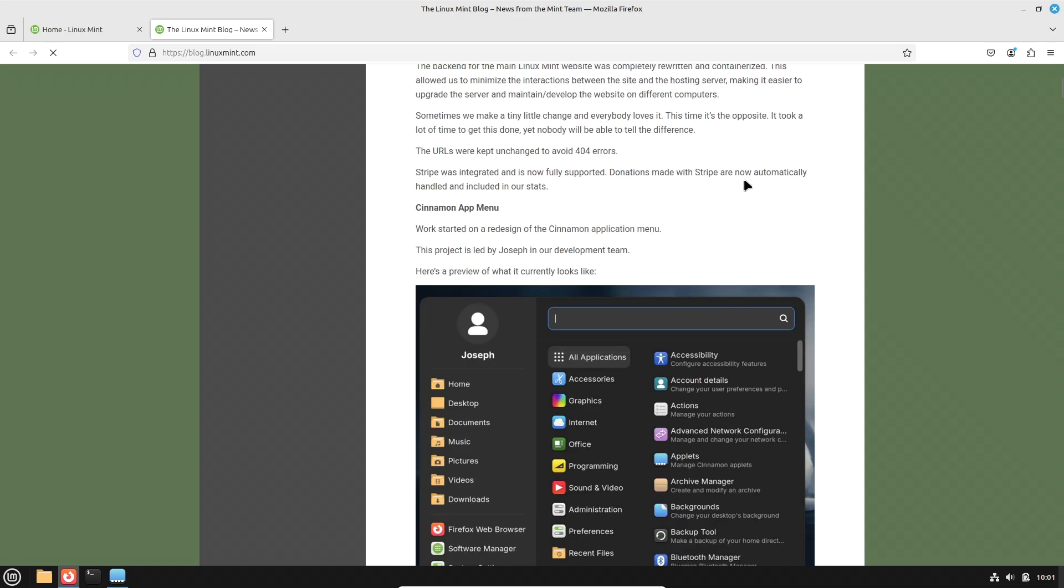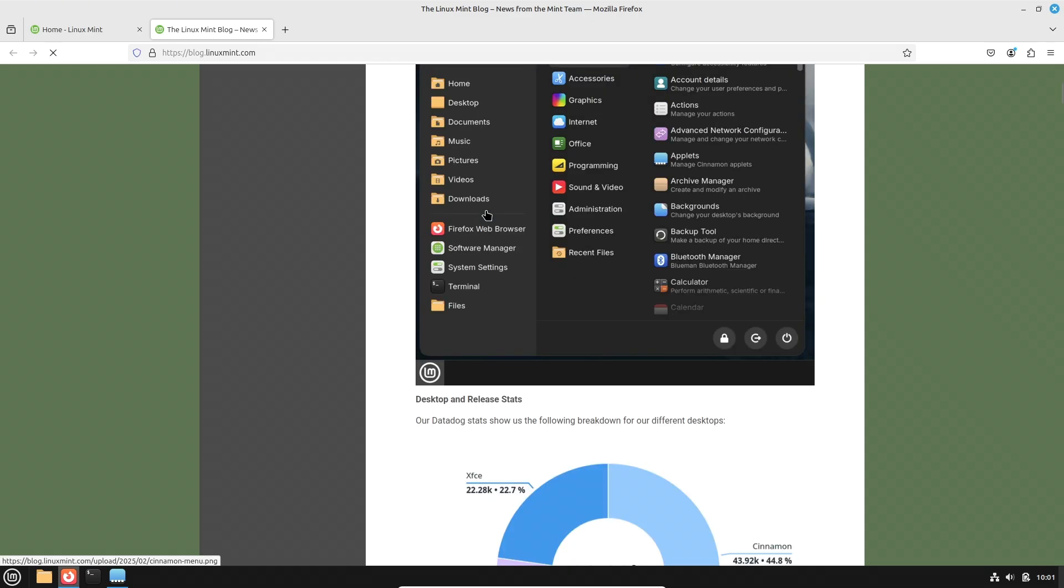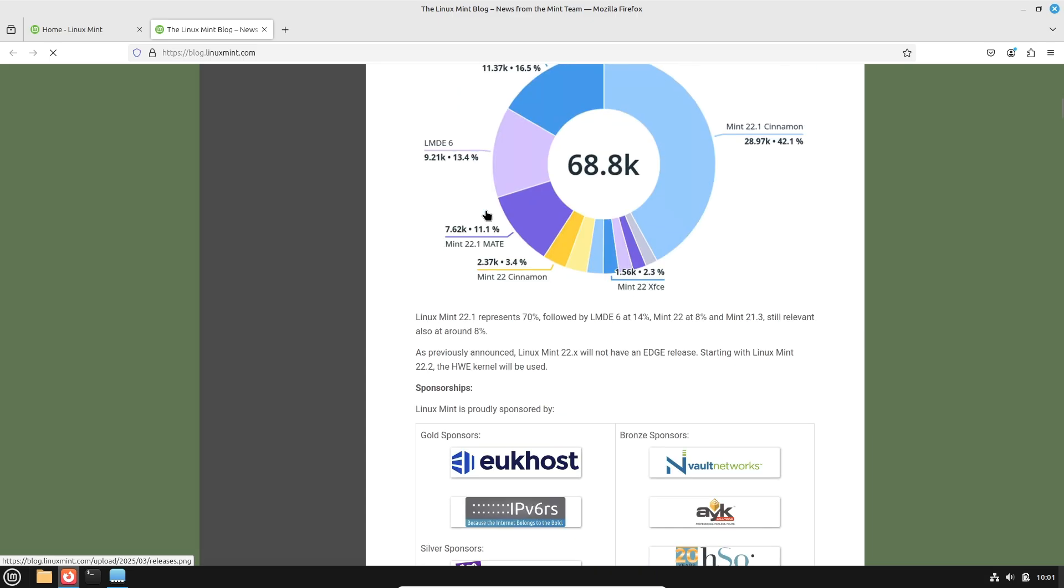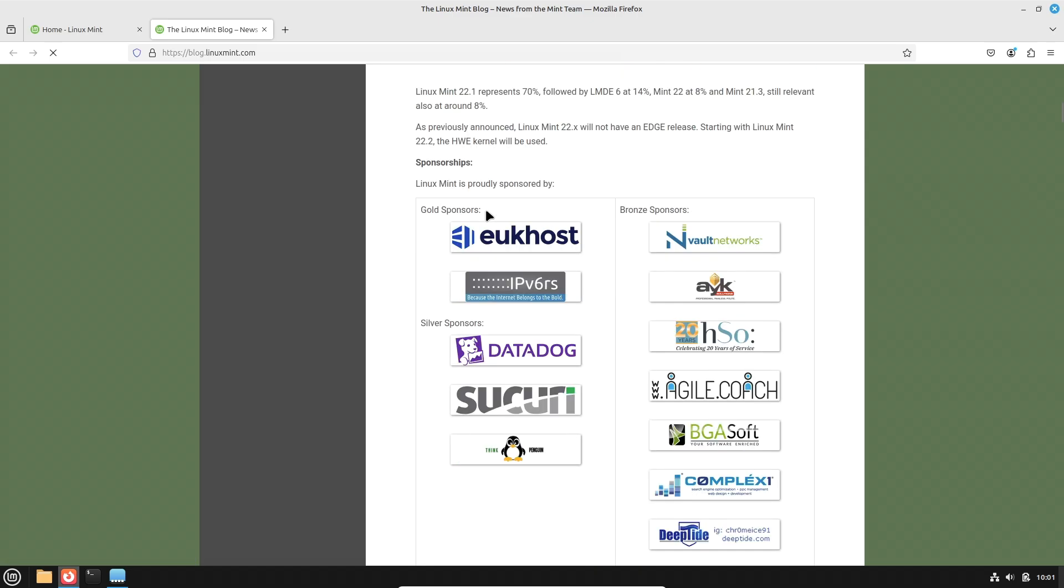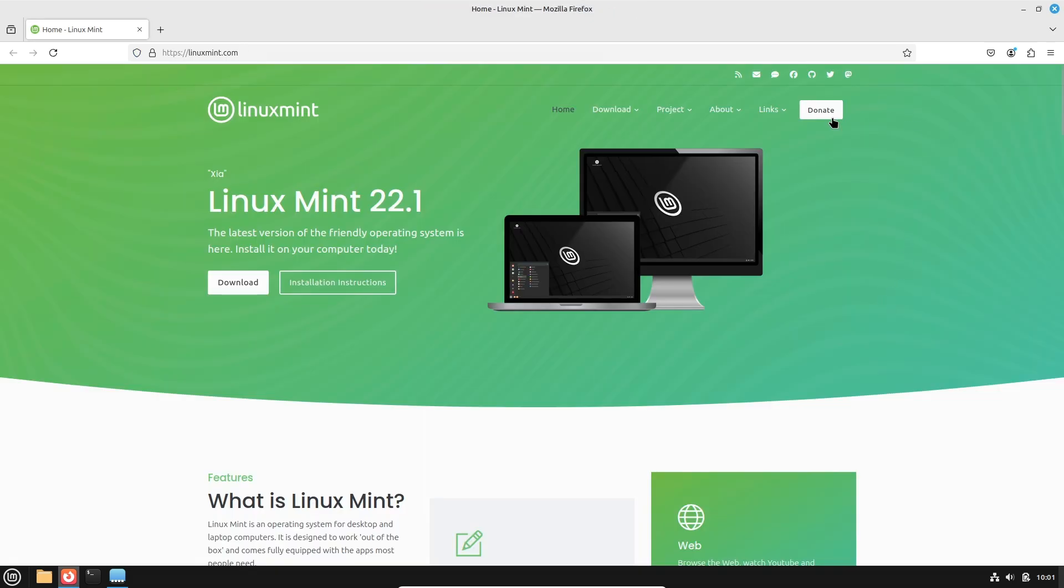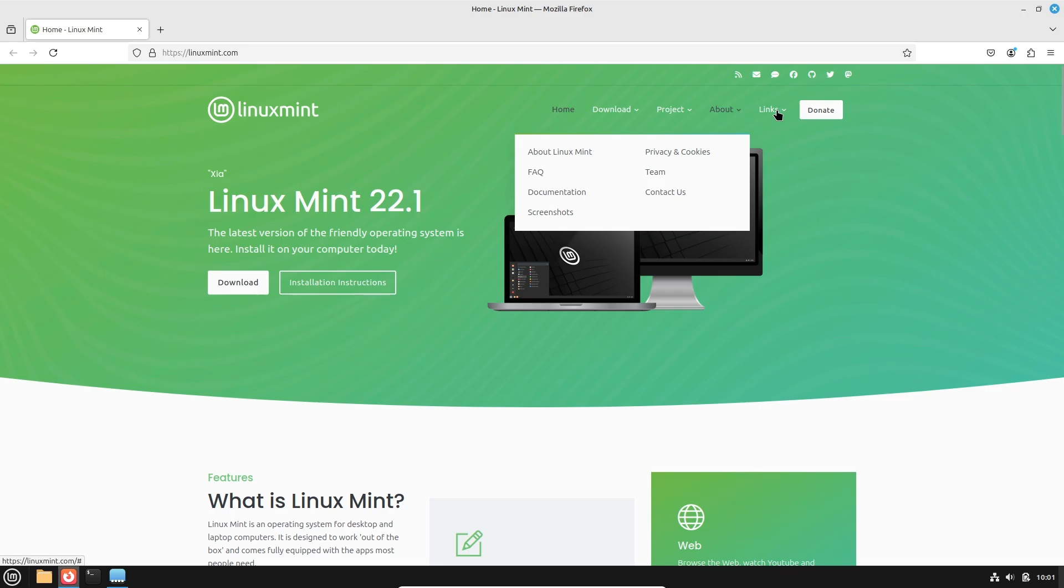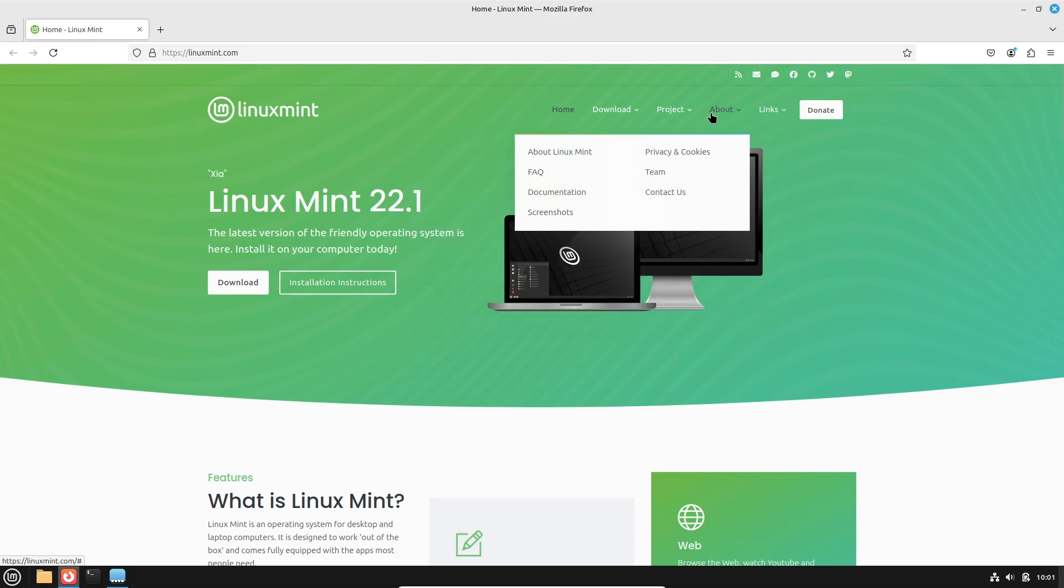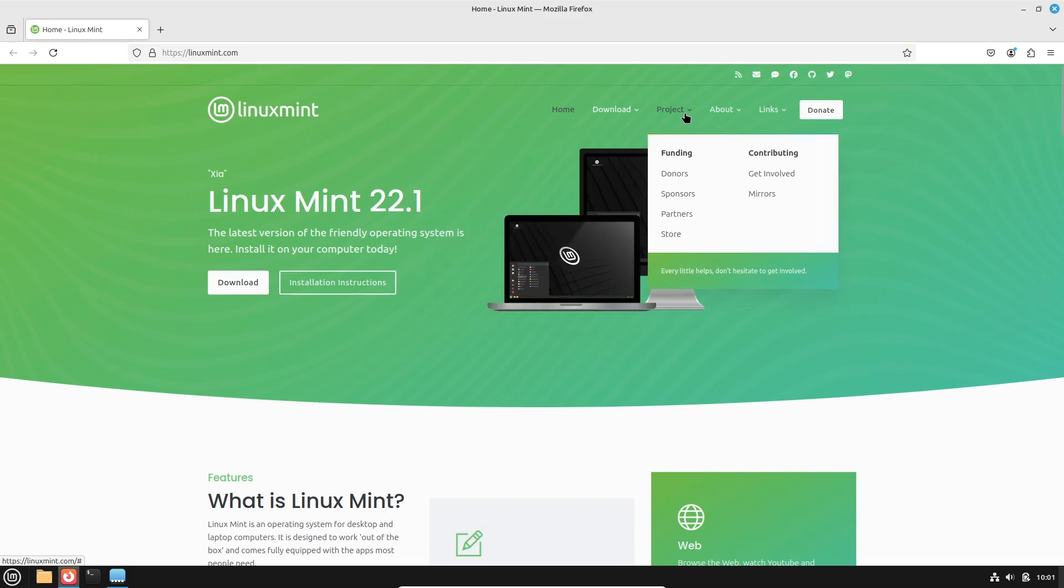And if you are not a fan of the new look, don't worry. Linux Mint's robust configuration panel means you can still tweak the menu or even switch back to your preferred style using other applets from the cinnamon spices collection.